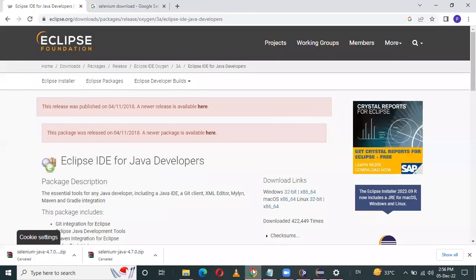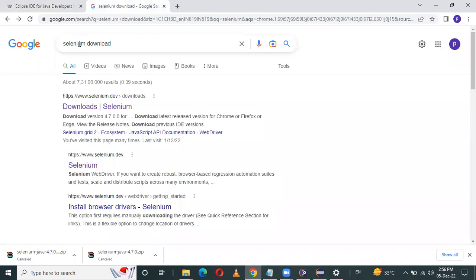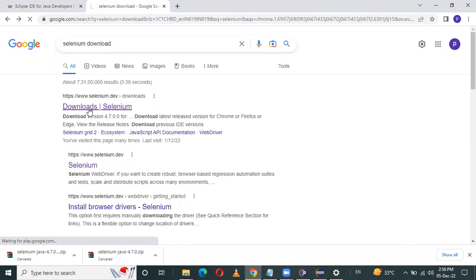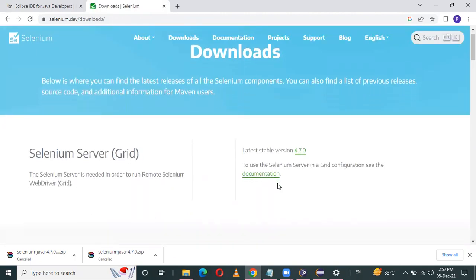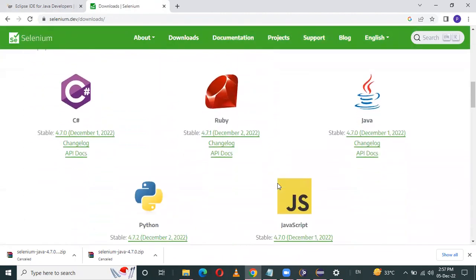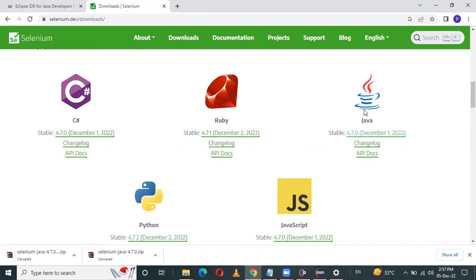Now in Google, type 'Selenium downloads'. This is the official website — click on Download Selenium. Here I will use Java language. That's why I am downloading the Selenium Java version.